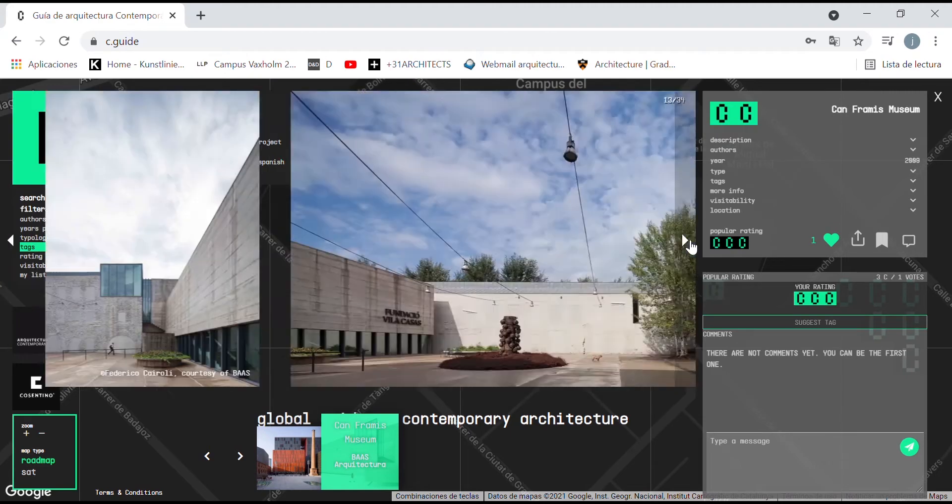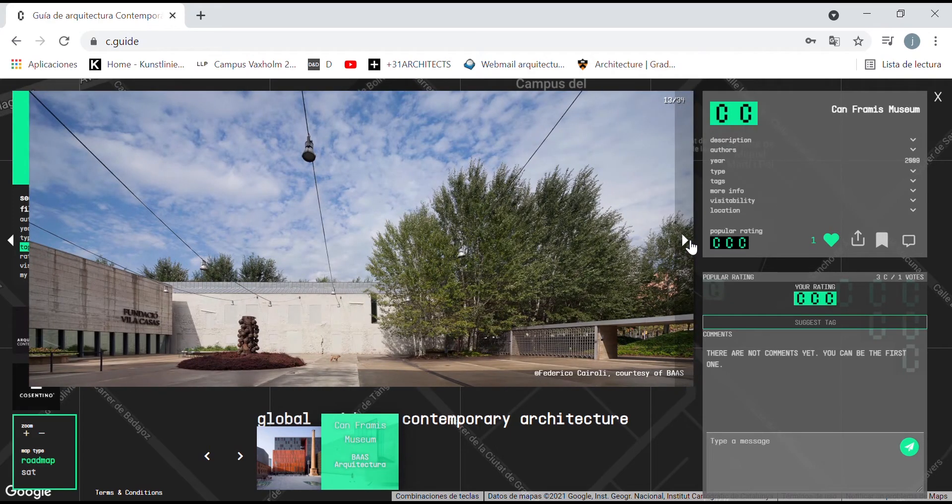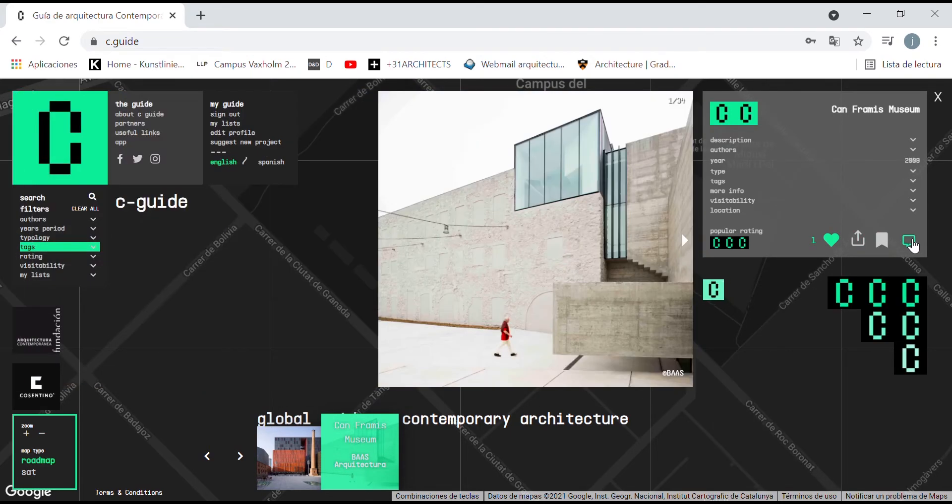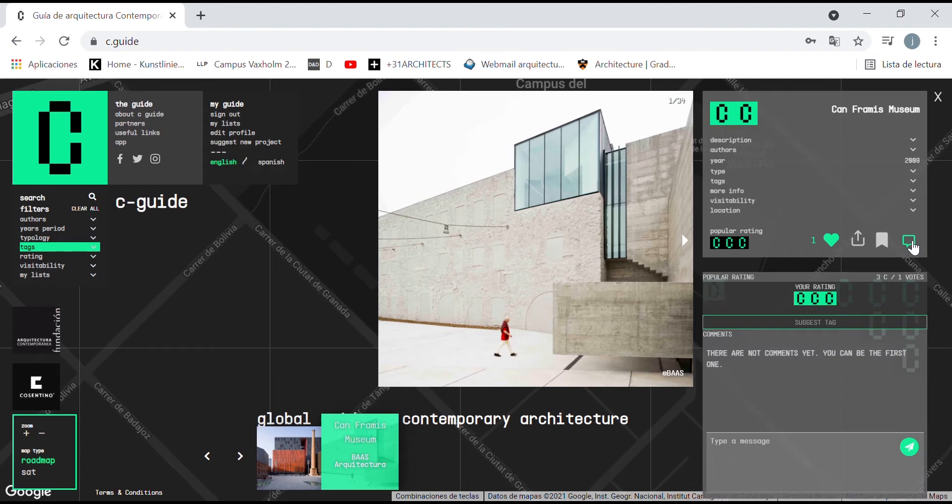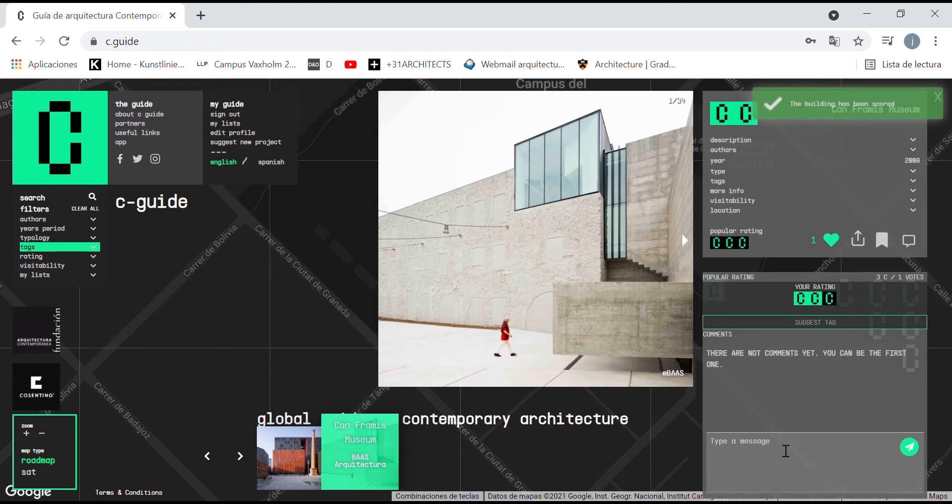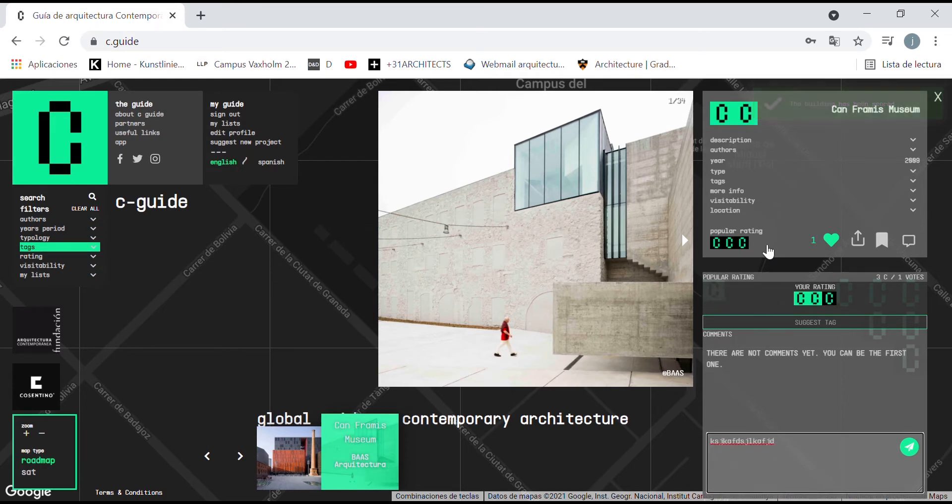In addition to giving information, each work included is also an opportunity for the user to express its views or share personal stories in relation to the project, and also give his or her personal rating of the work.